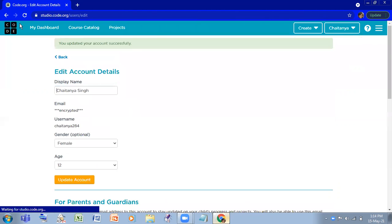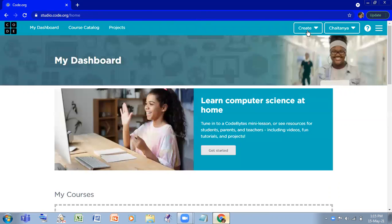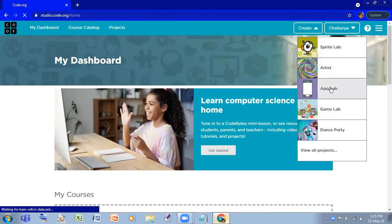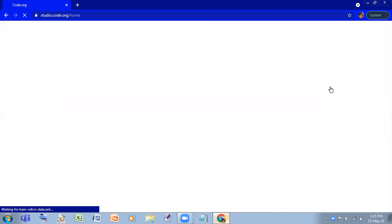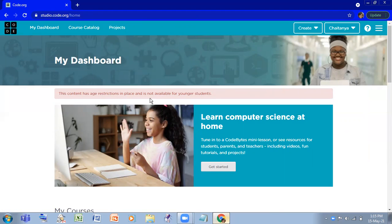And if you click on Create and you'll find this App Lab, but if you click on this App Lab, this will show 'this content has age restriction in place and it's not available for younger students.'